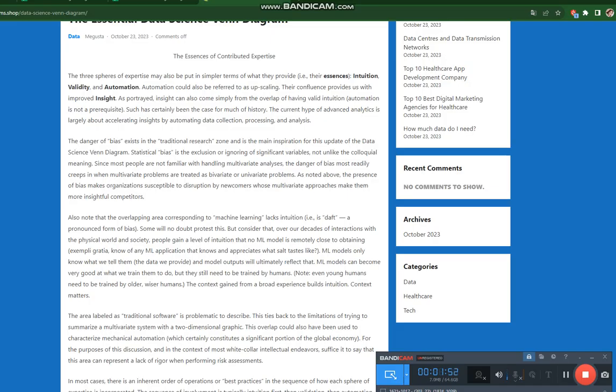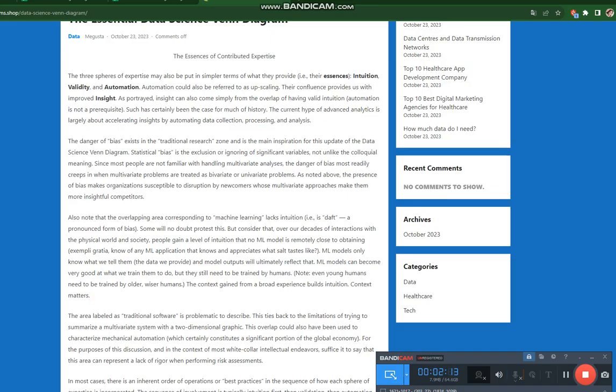For example, know of any ML application that knows and appreciates what salt tastes like? ML models only know what we tell them, the data we provide, and model outputs will ultimately reflect that. ML models can become very good at what we train them to do, but they still need to be trained by humans. Even young humans need to be trained by older, wiser humans. The context gained from a broad experience builds intuition. Context matters.